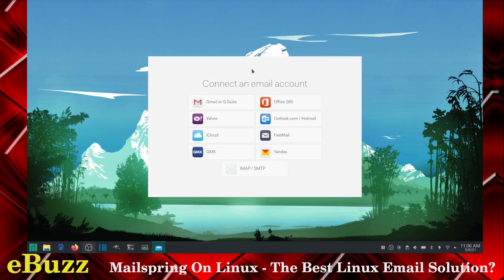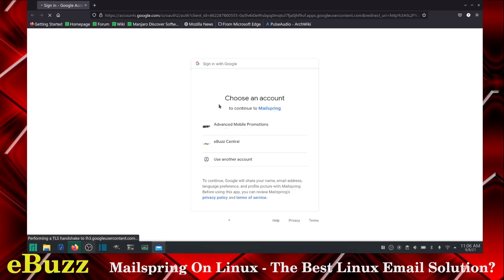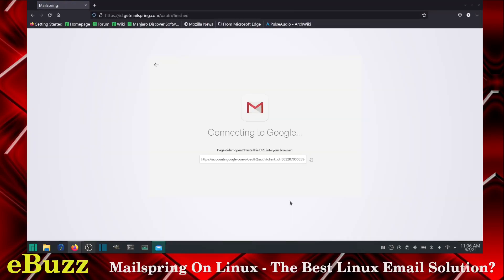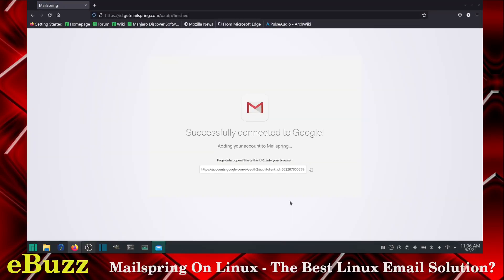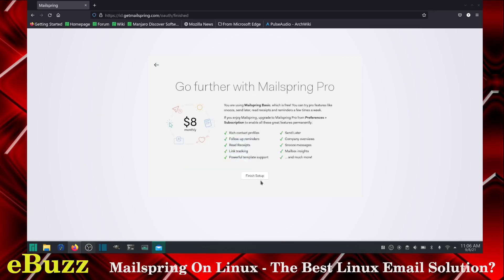Now it'll say connect an email account. So I'm going to go ahead and install one of my Google accounts. It will grant access to MailSpring. Then you can say, do you want your reading pane off or do you want your reading pane on? I want it on. So I'm going to continue further.